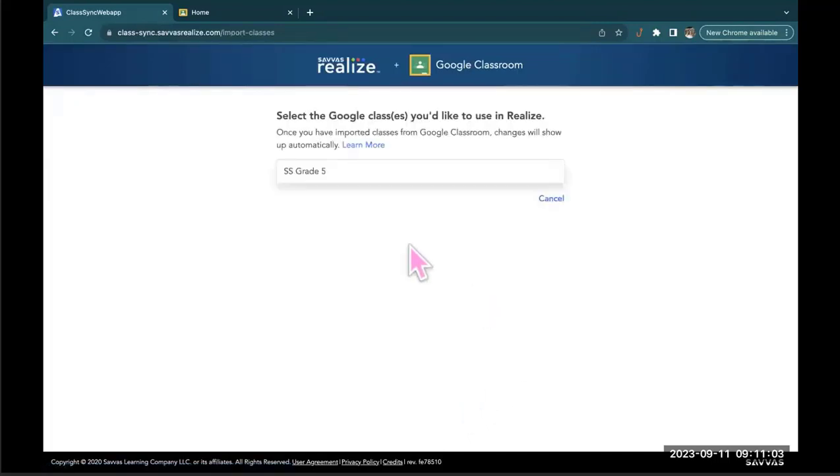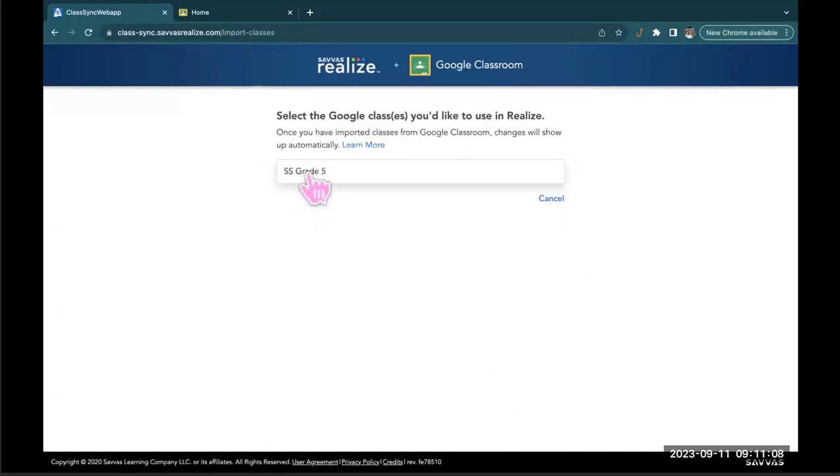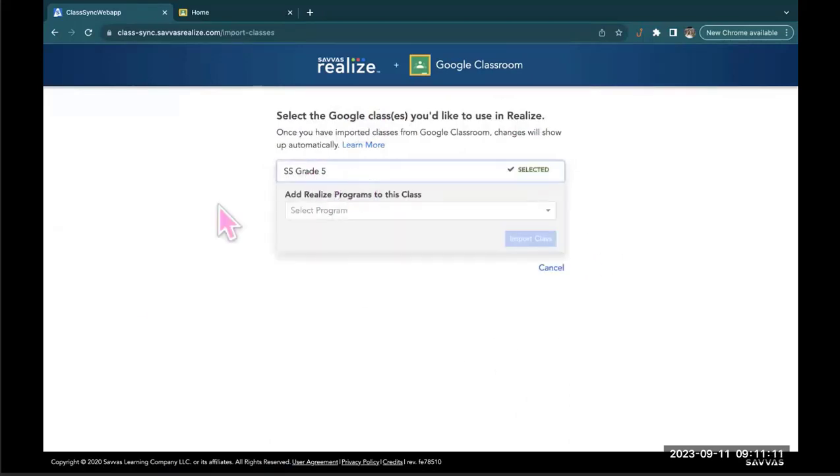Once you've done that, any Google Classes that you'll have will be listed here. So I have Social Studies Grade 5. I'm gonna go ahead and select that.